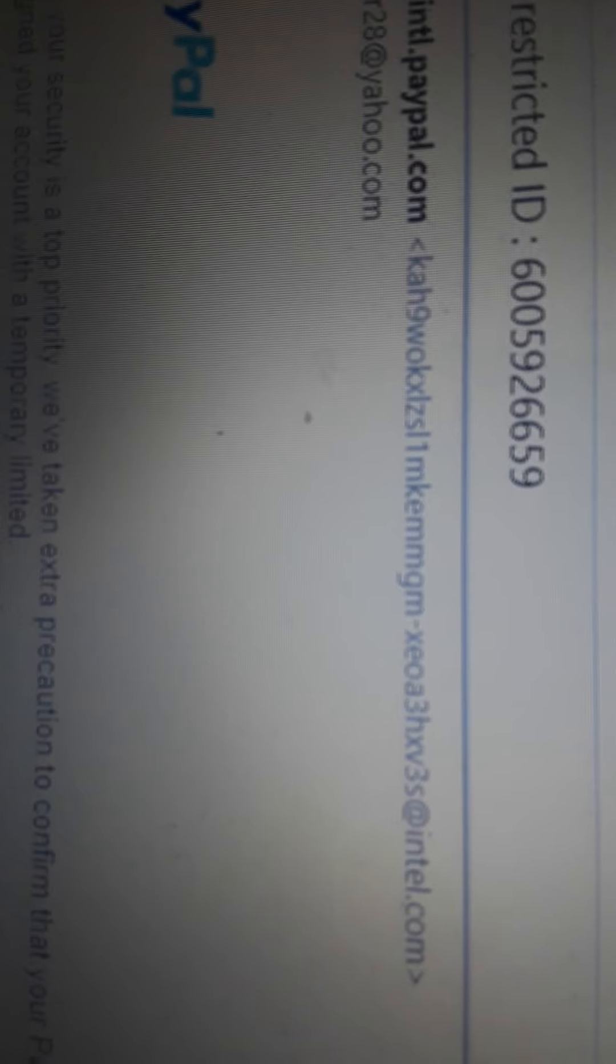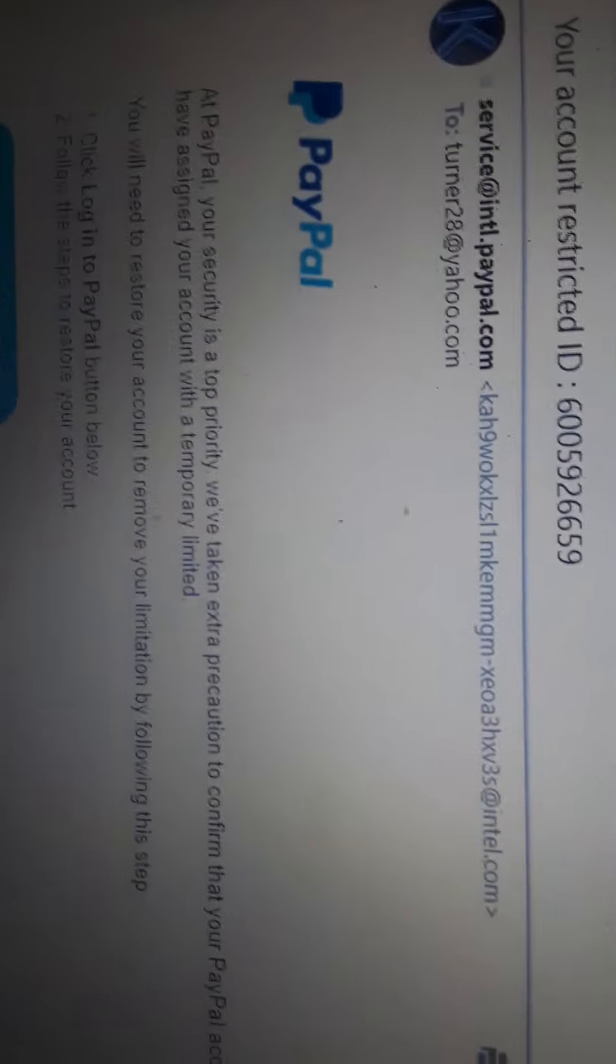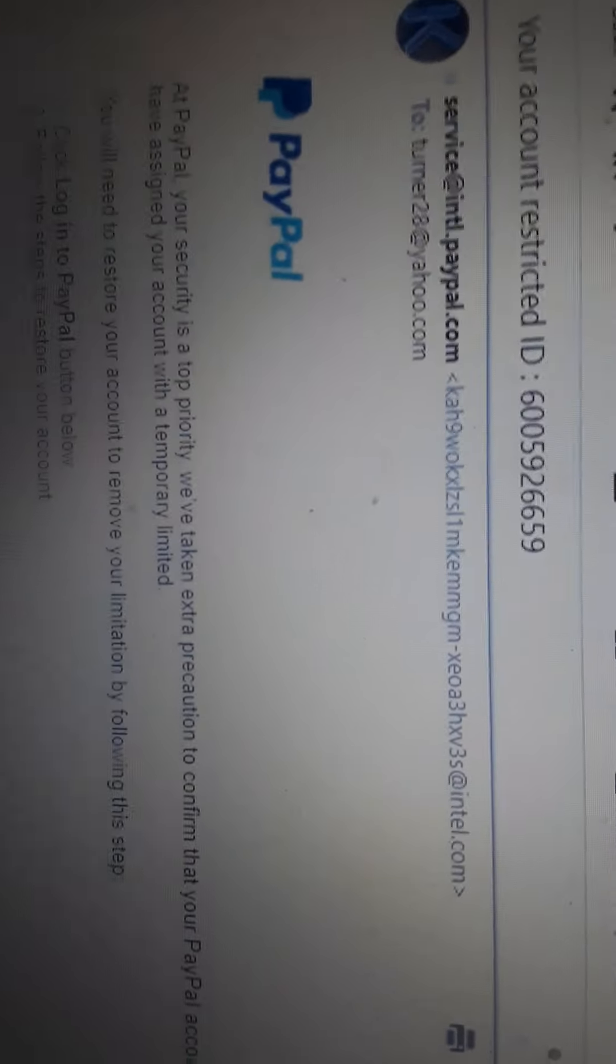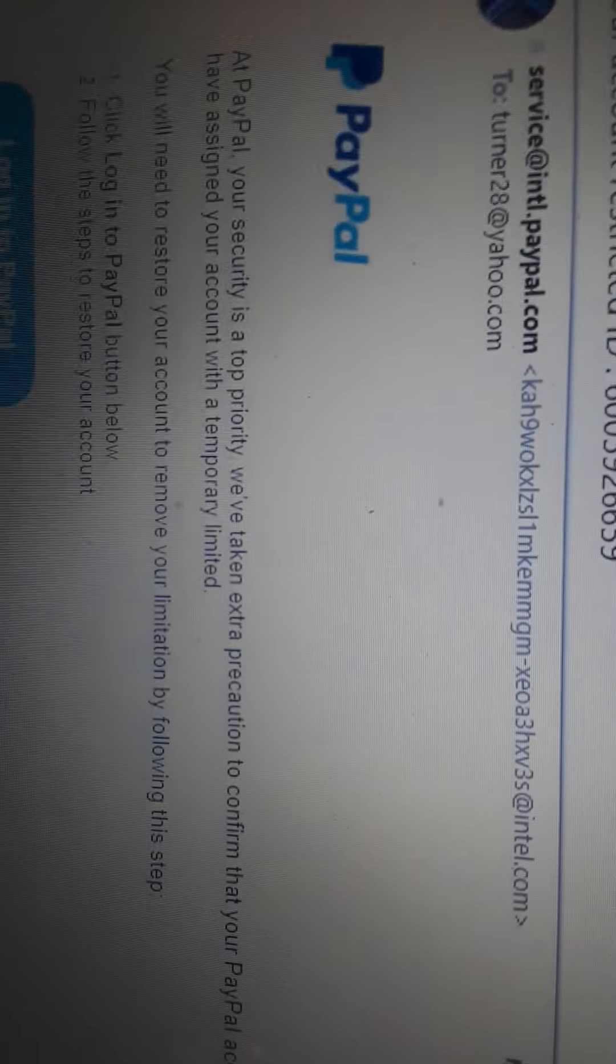And if you look, it's coming from intel.com, somebody's personal email, okay? These are made by what's called bots, an automated thing that just picks and chooses which emails to send to.